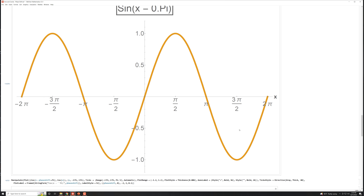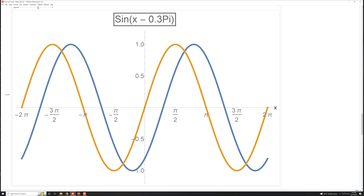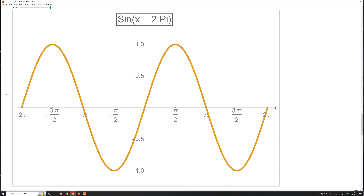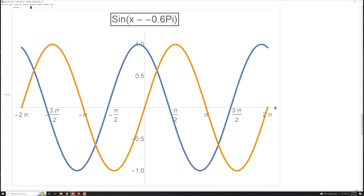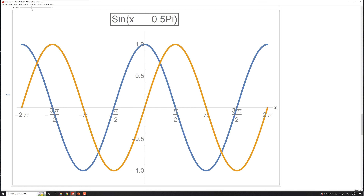Now let's do the same exercise with the sine graph. The sine starts at zero and has no phase shift. If I shift it to the right by 2π, I've shifted it exactly one cycle and end up with the same curve. Shifting to the left by 2π gives the same result. Same behavior as the cosine — shifting a full period in either direction gives back what you started with.